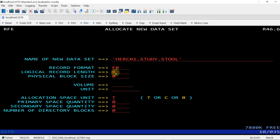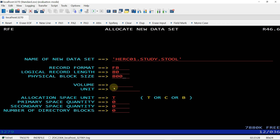The logical record length field specifies the length of the record in the data set, measured in bytes — remember that. The block size must be a multiple of the record length, so I am giving 800 here. The volume field is the volume on which you want to allocate the data set.